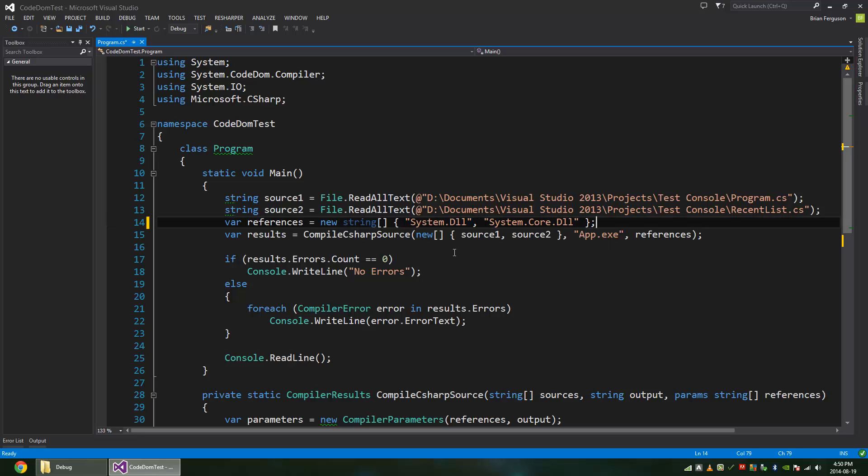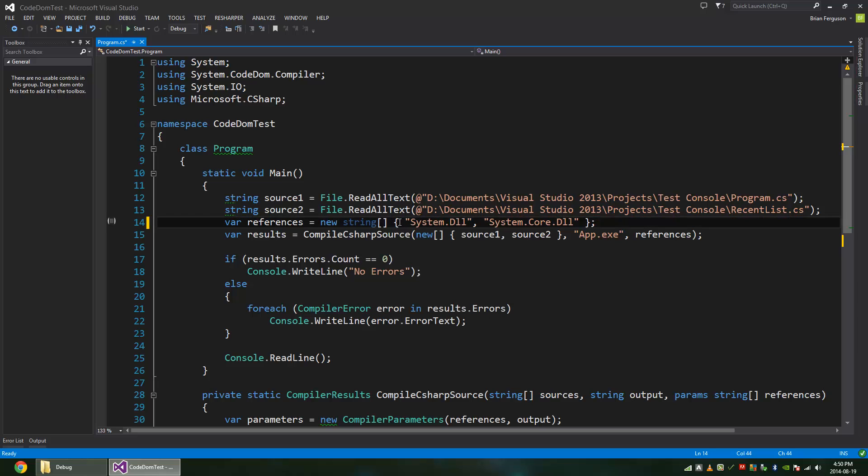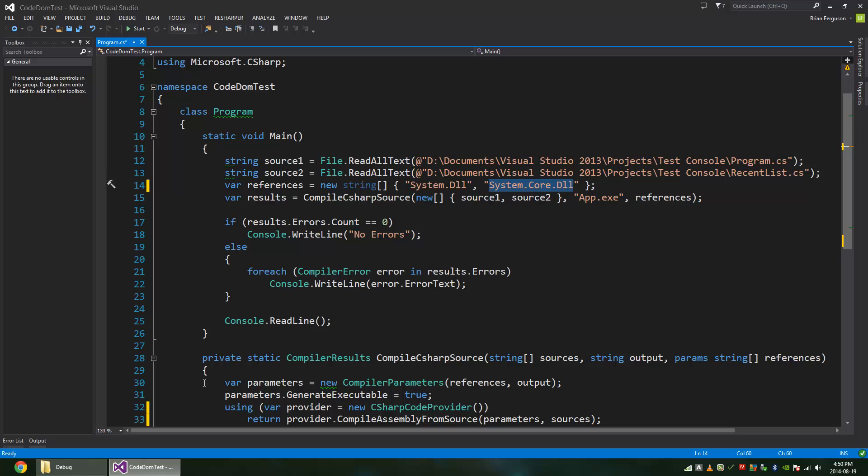So I wonder if my ReSharper is doing that now. Yeah, I like the spaces around the string literals here as well. So we've got our references, system.dll, system.core.dll.